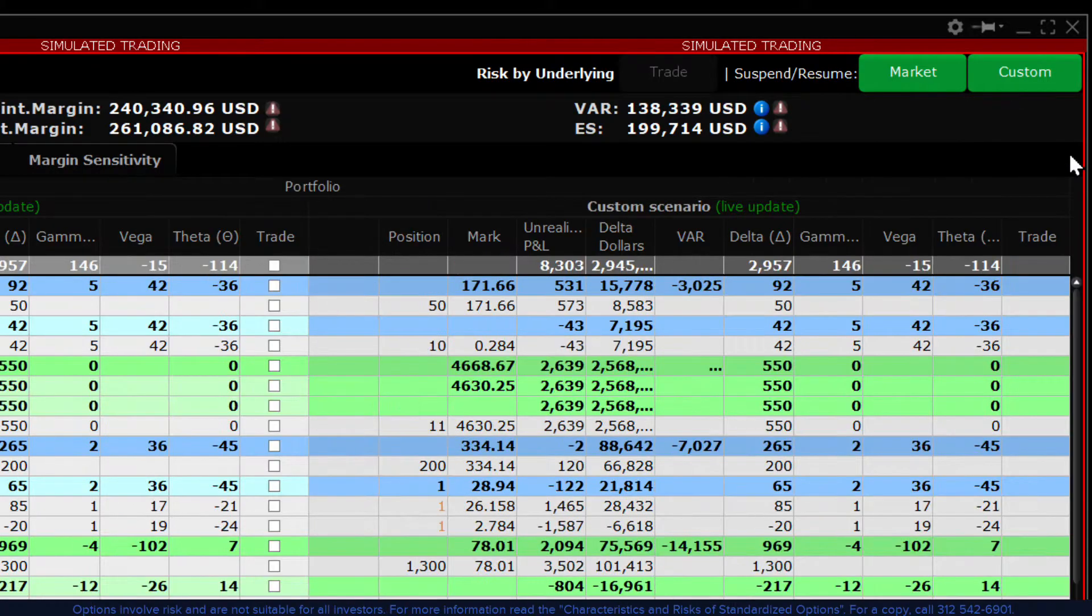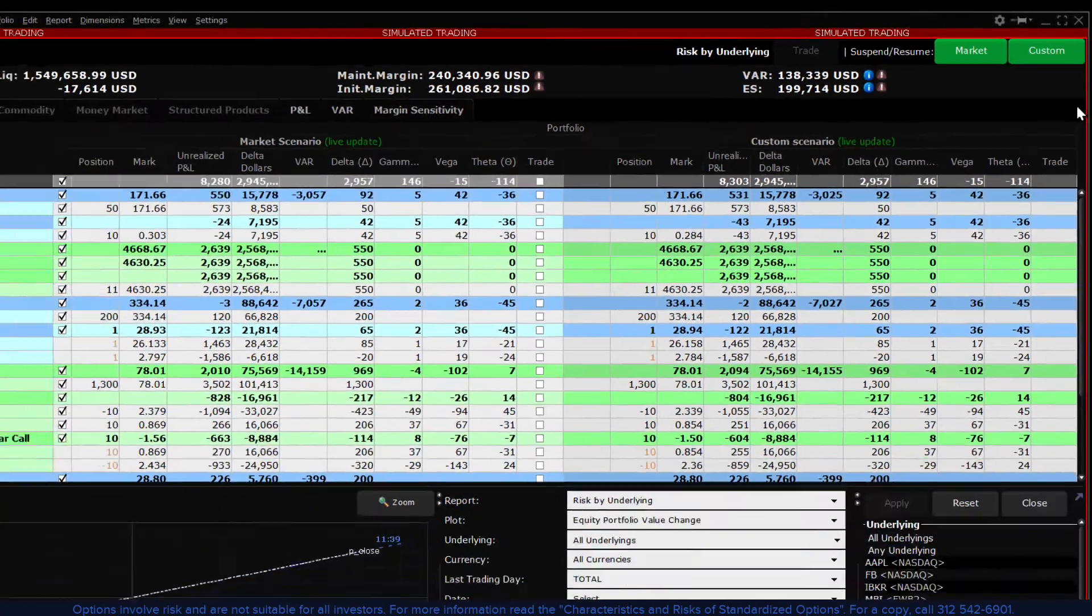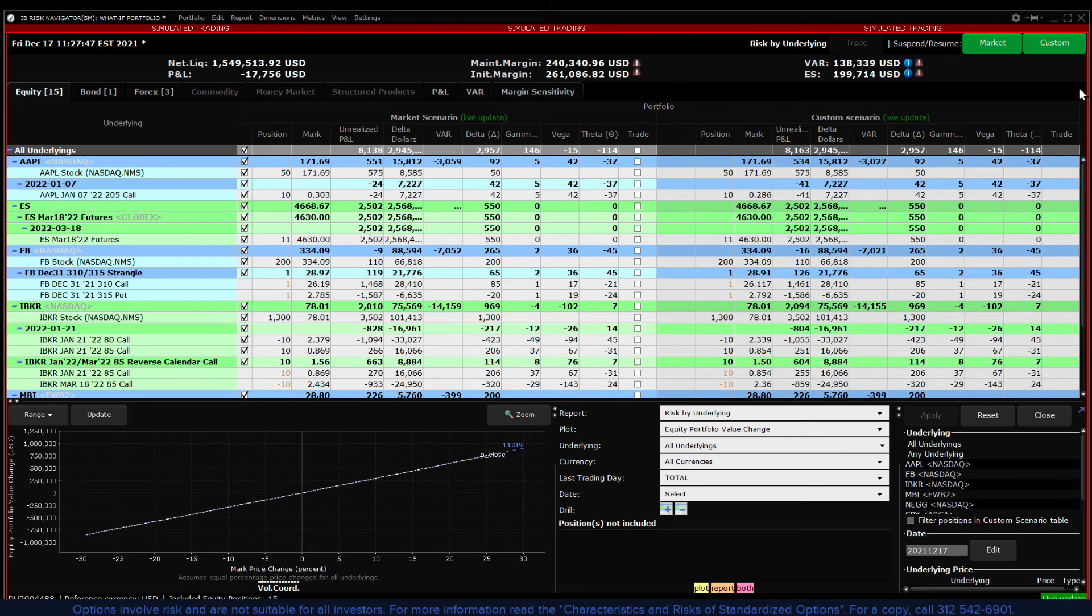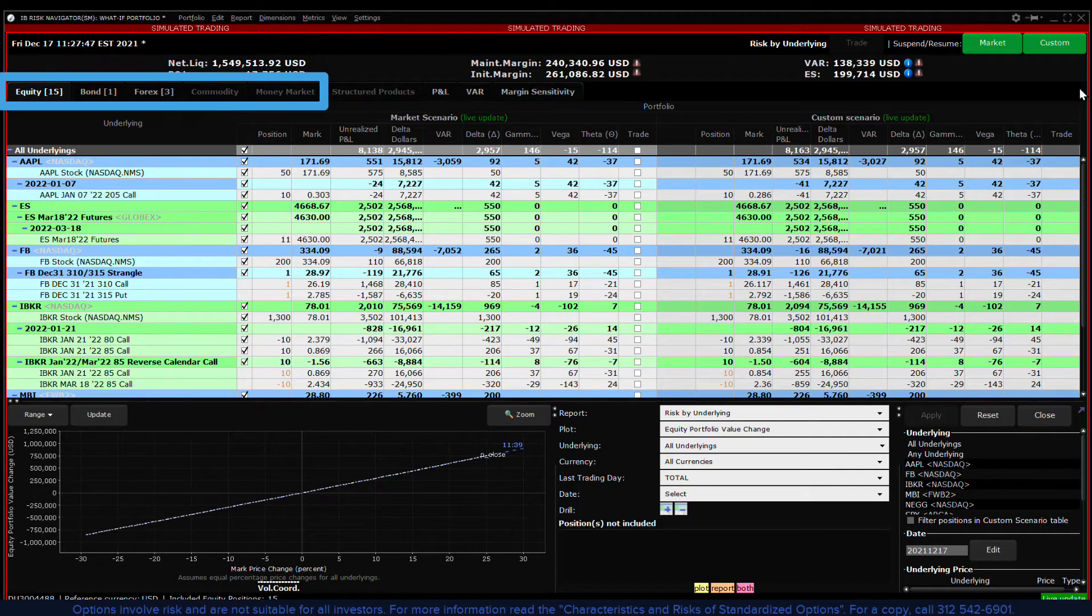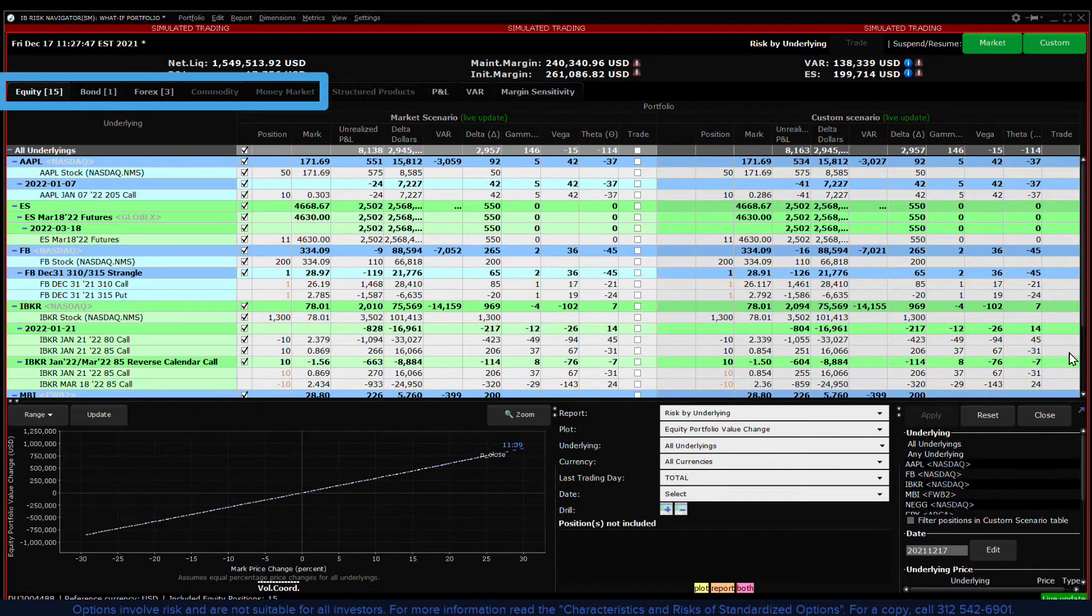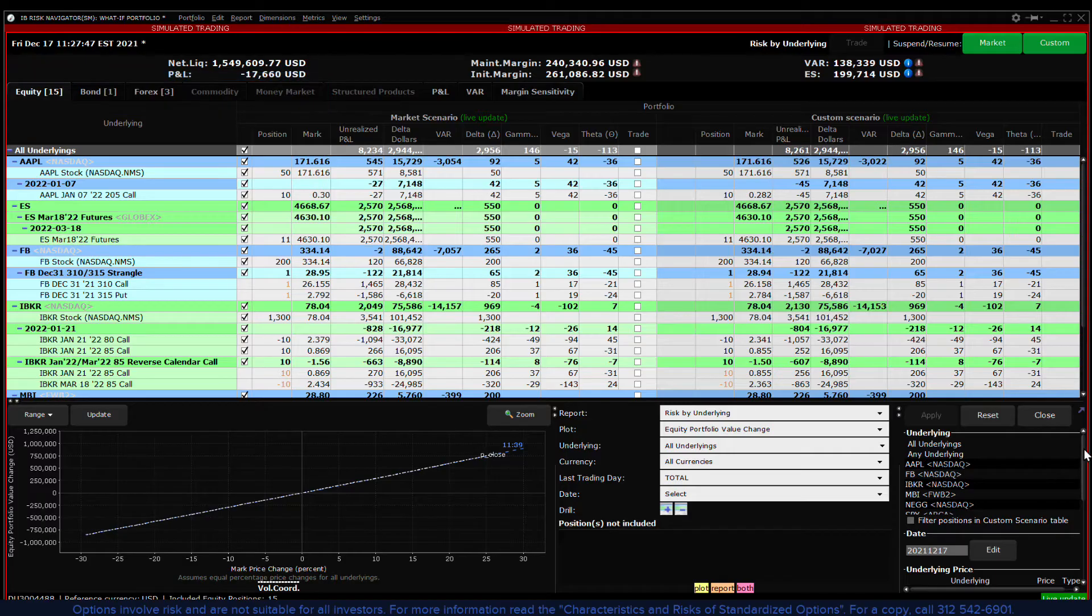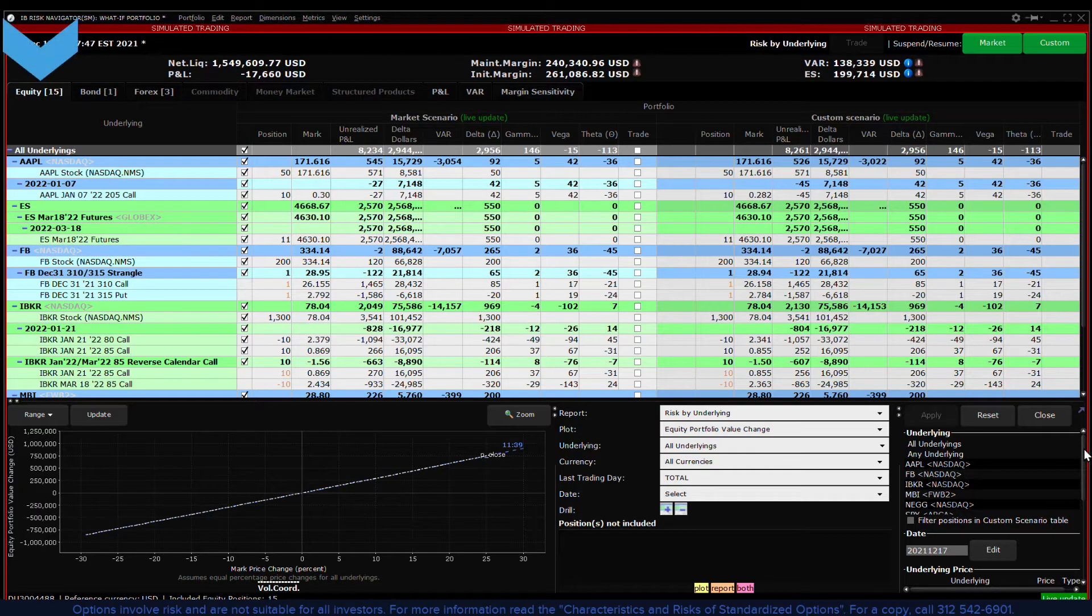The custom scenario feature is available for the equity, forex, commodity and money market tabs. For this lesson we will illustrate its use in the equity tab.